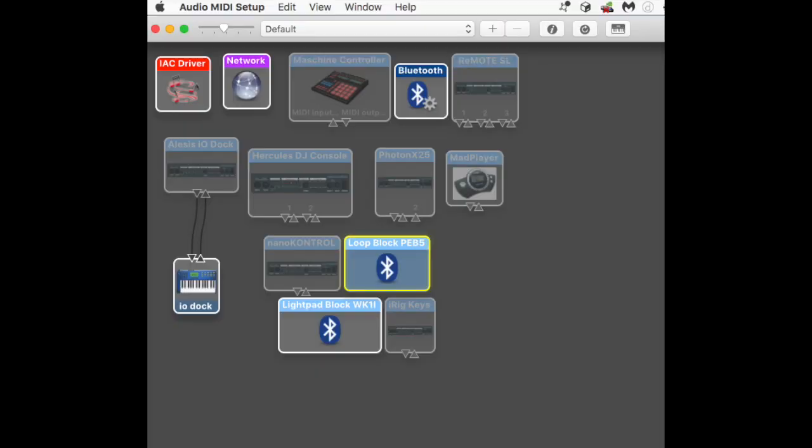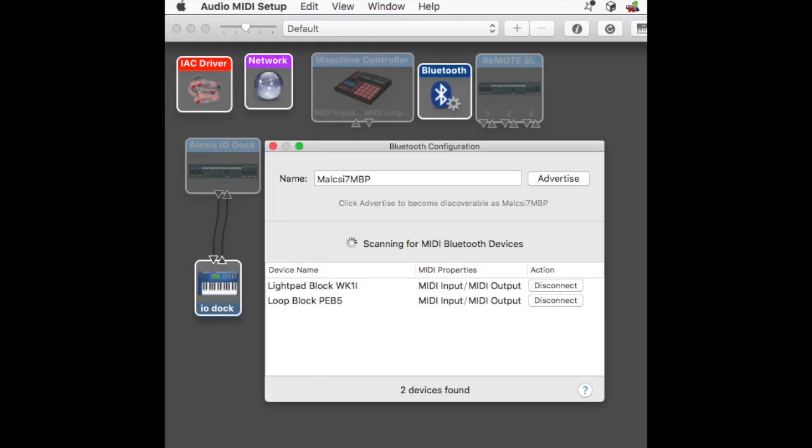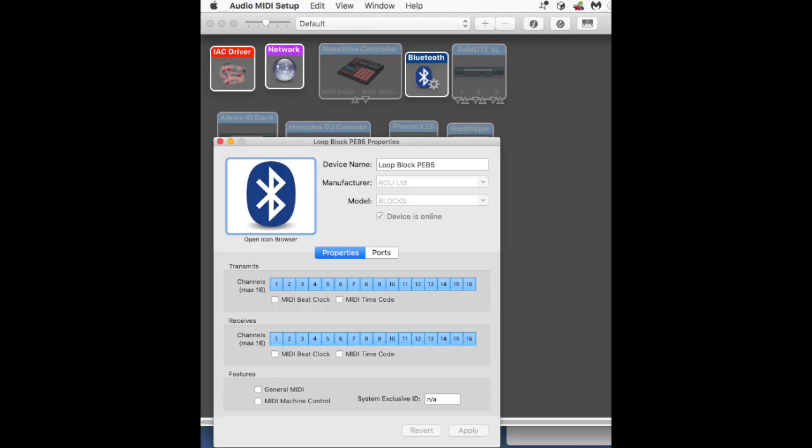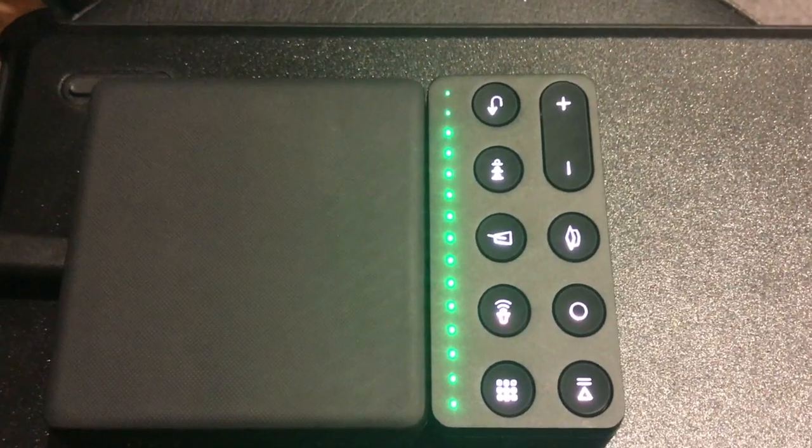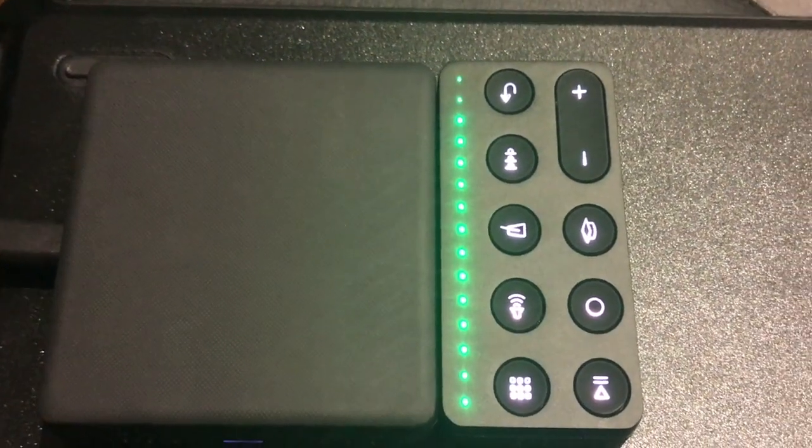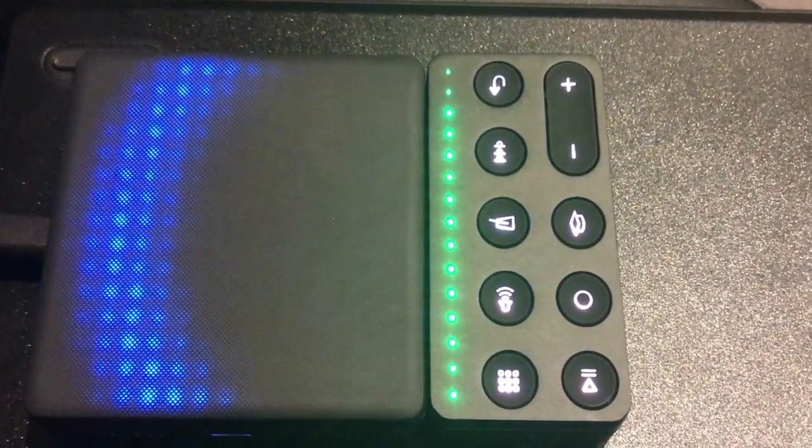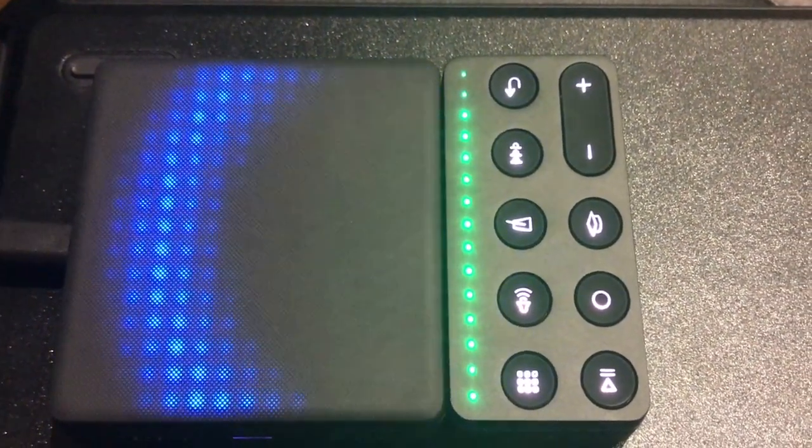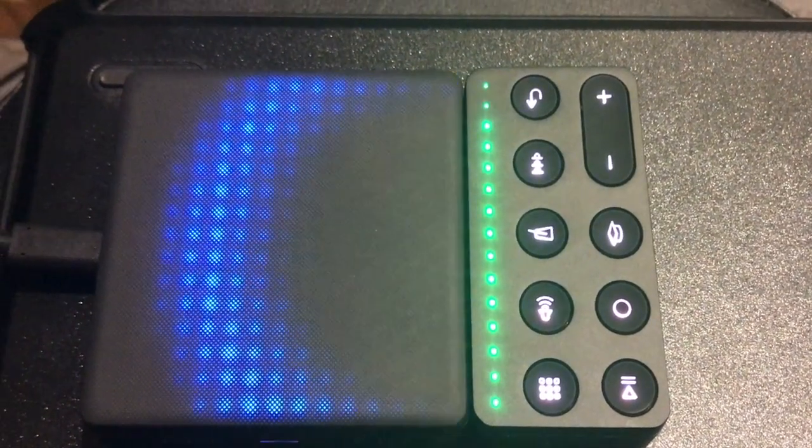And that's it. Bluetooth MIDI is now working. You can now use the Roli blocks with your music software. I hope you find the video useful. If you do, please give it a like, give it a thumbs up and leave a comment. Don't forget to subscribe to the channel. There are lots of money-saving and other tips on the Fixed It YouTube channel. Thanks for watching. Bye.